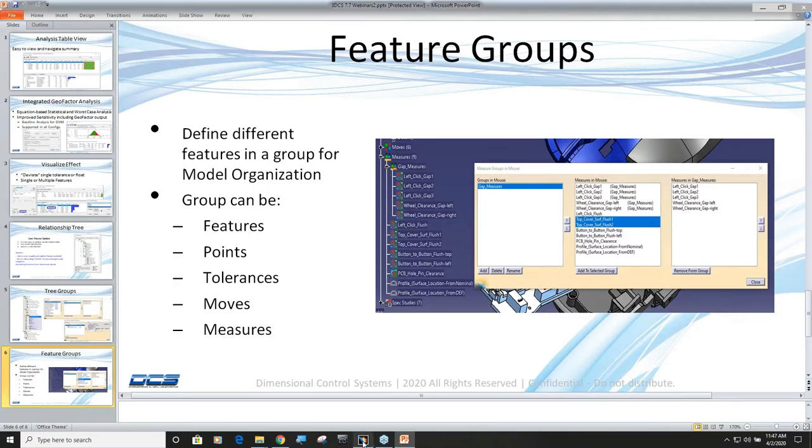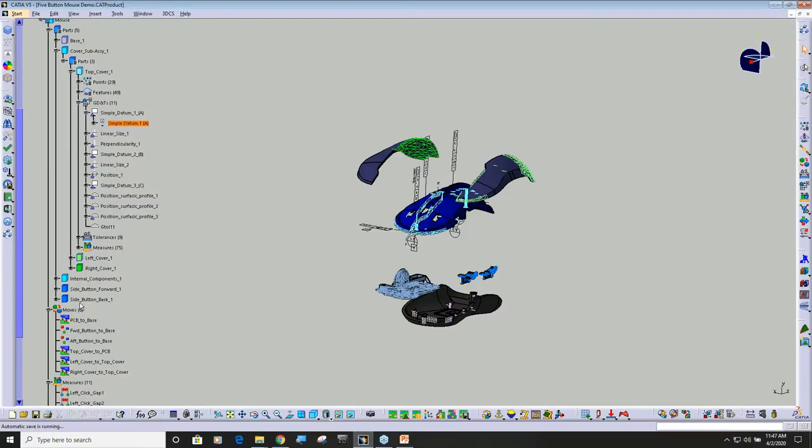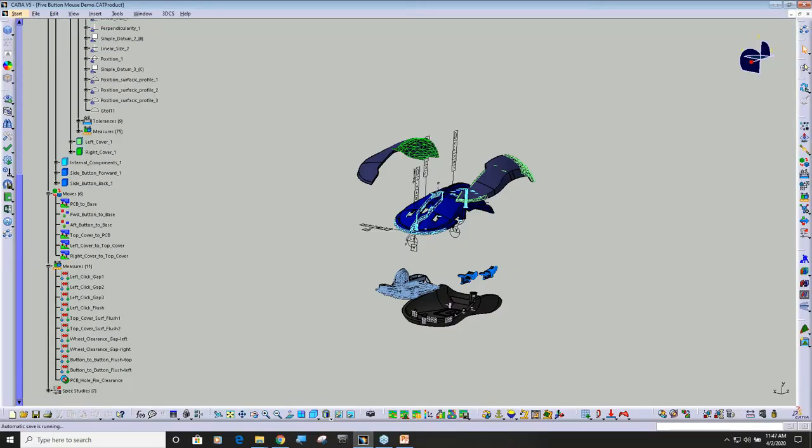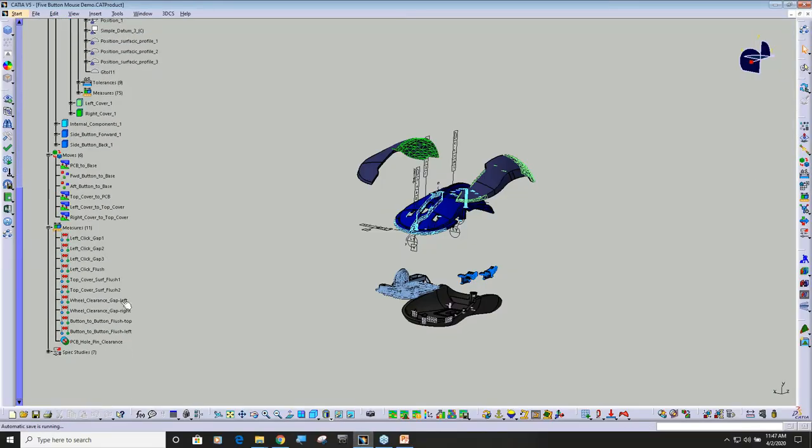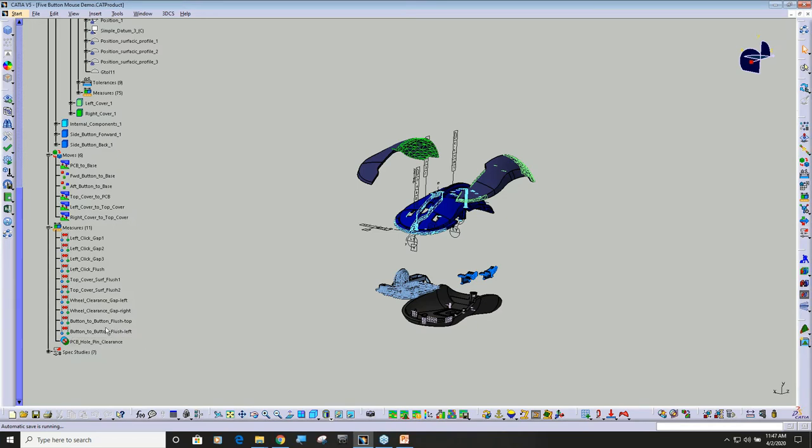A real common one is if we look down here, we have 11 measurements. I can see that I got gap, gap, gap, flush, flush, flush, gap, gap, flush, flush, and then this measurement here. Maybe to make my life easier I want to subgroup all the gap measurements in one bucket and all the flush measurements in another.